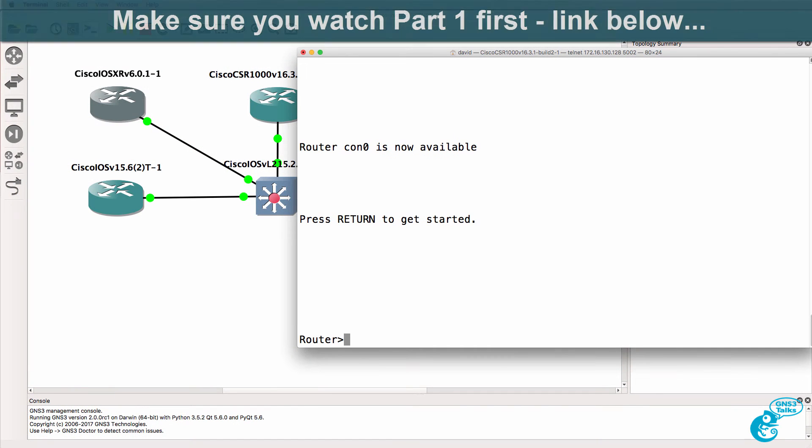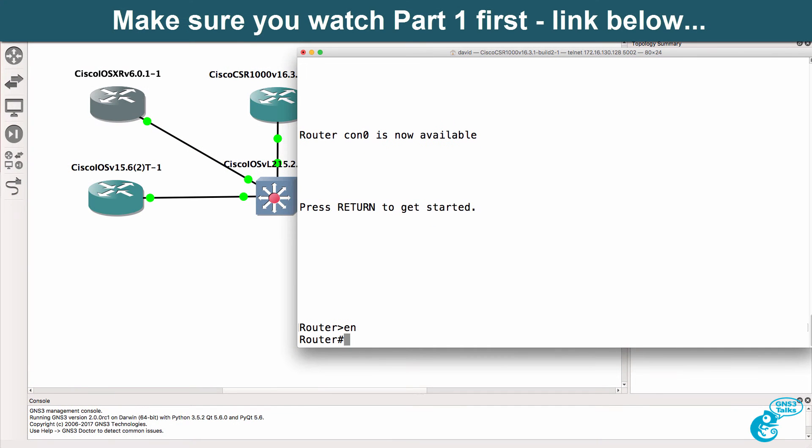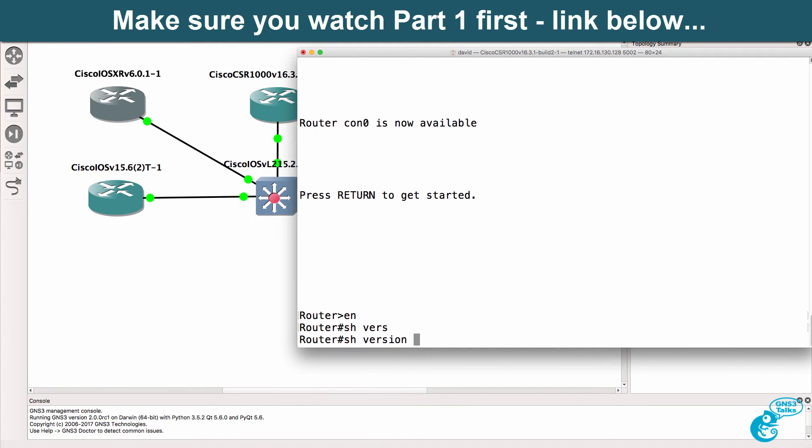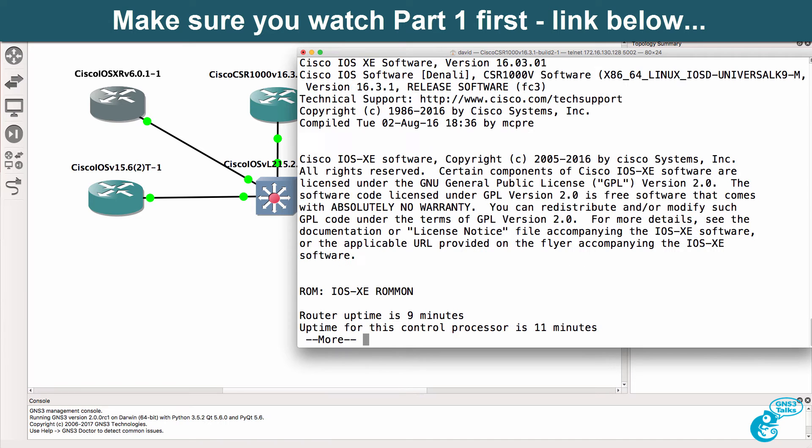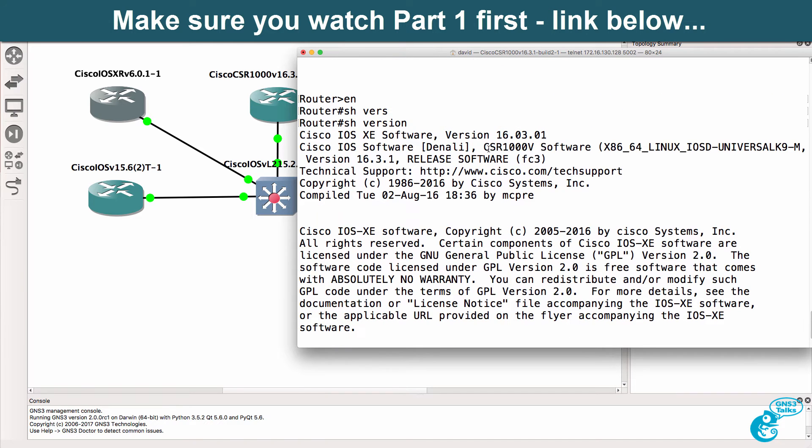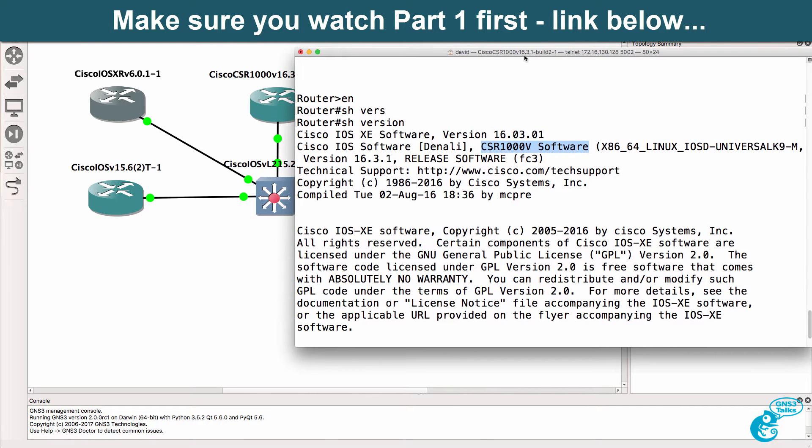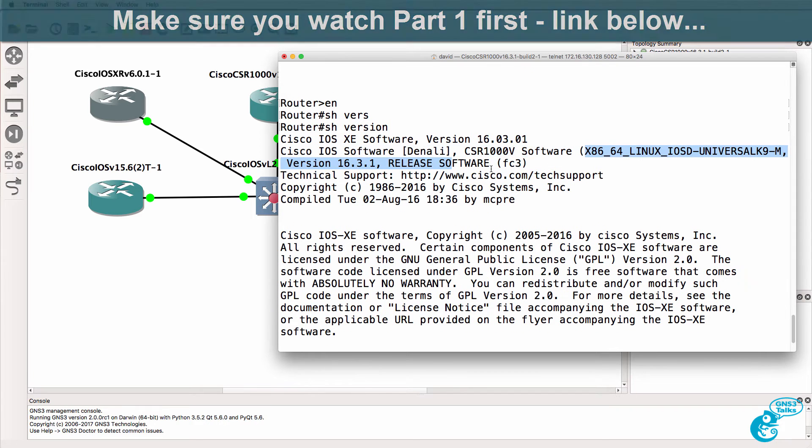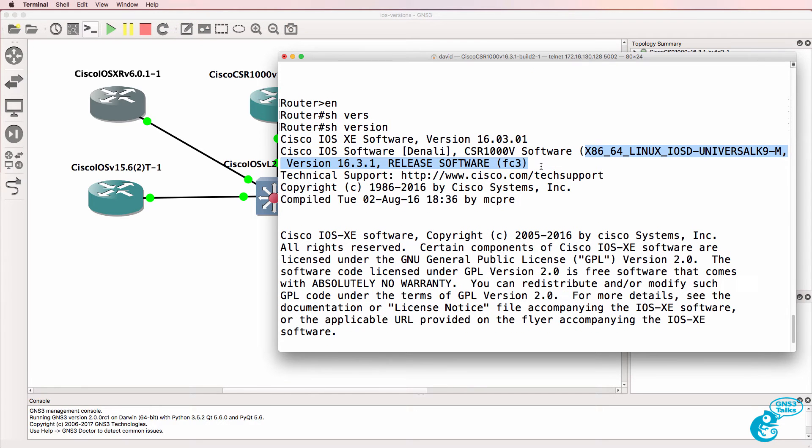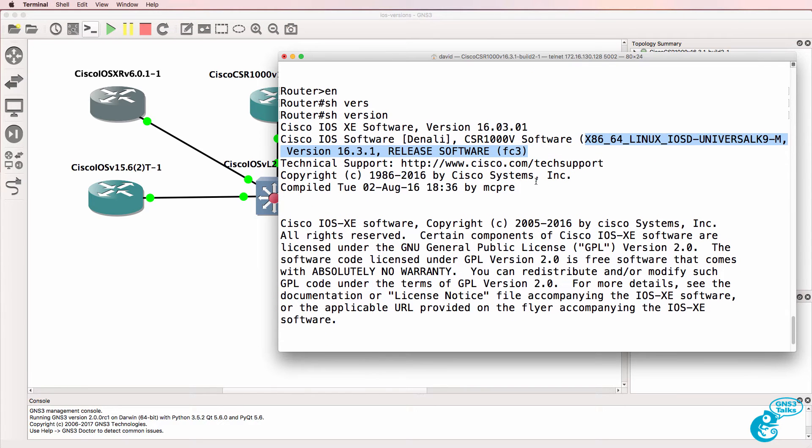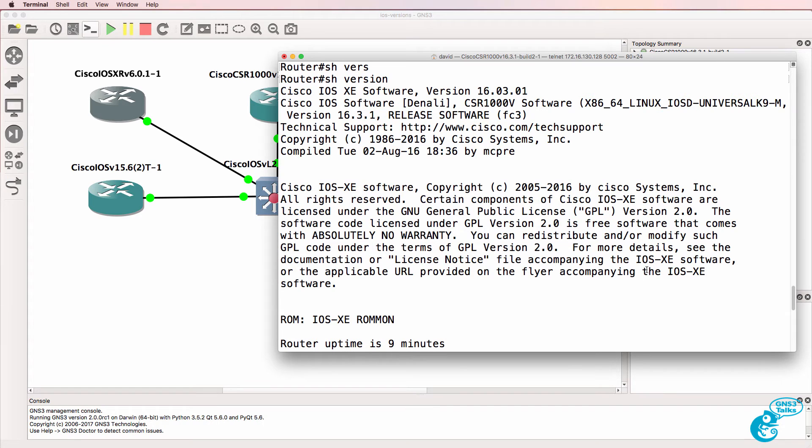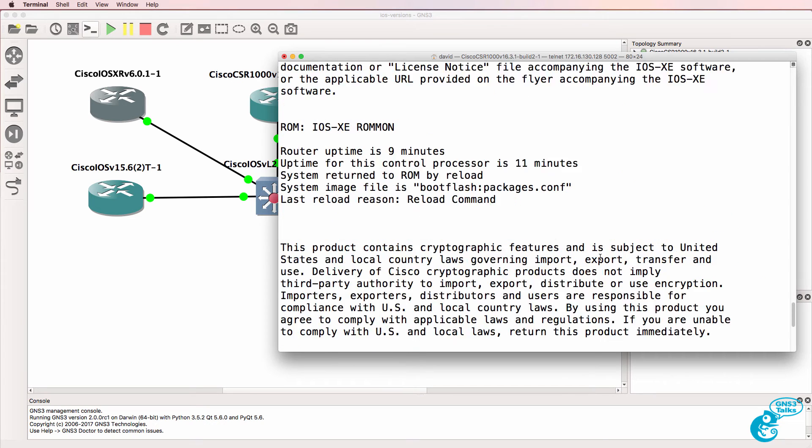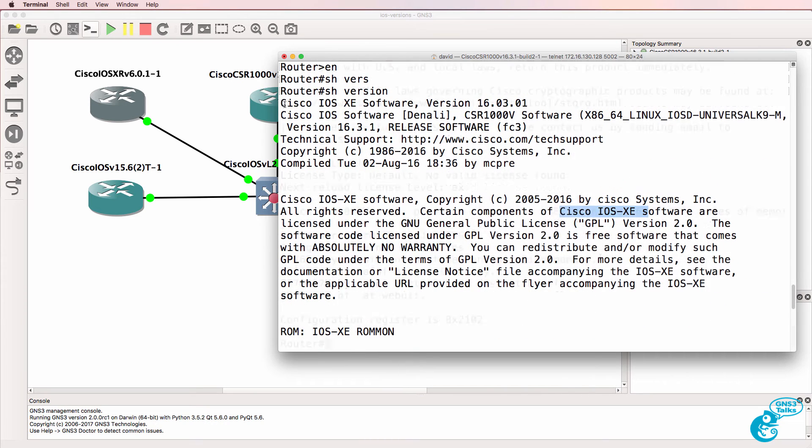So as an example, if I connect to the CSR and type show version, you can see that this is Cisco's CSR1000V software. You can see the version of software here. Scrolling down, you can see that we're using IOS XE software, but specifically on this device, Cisco IOS XE version 16.03.01.